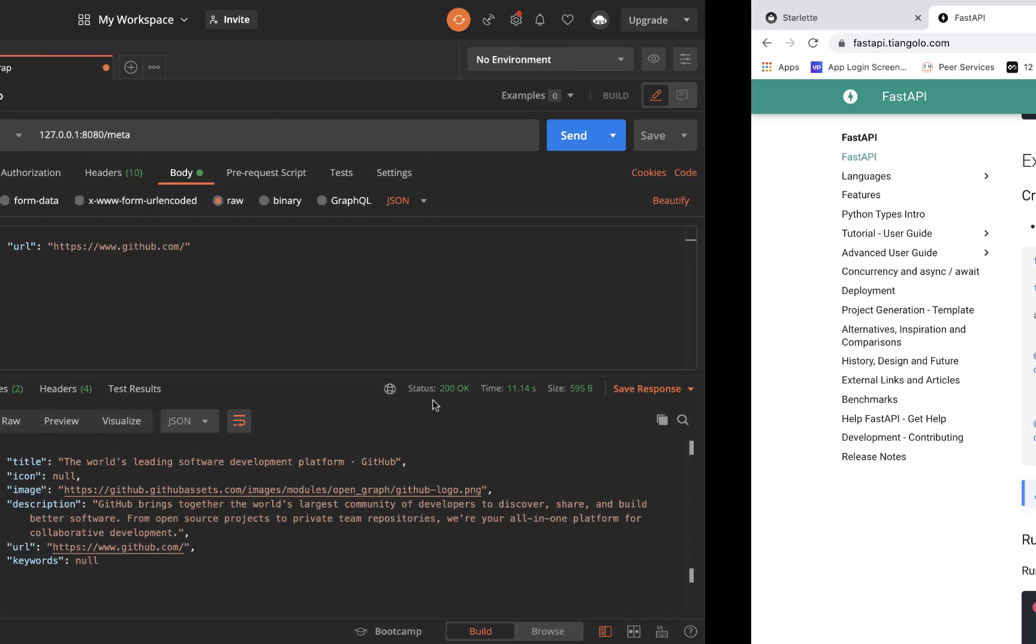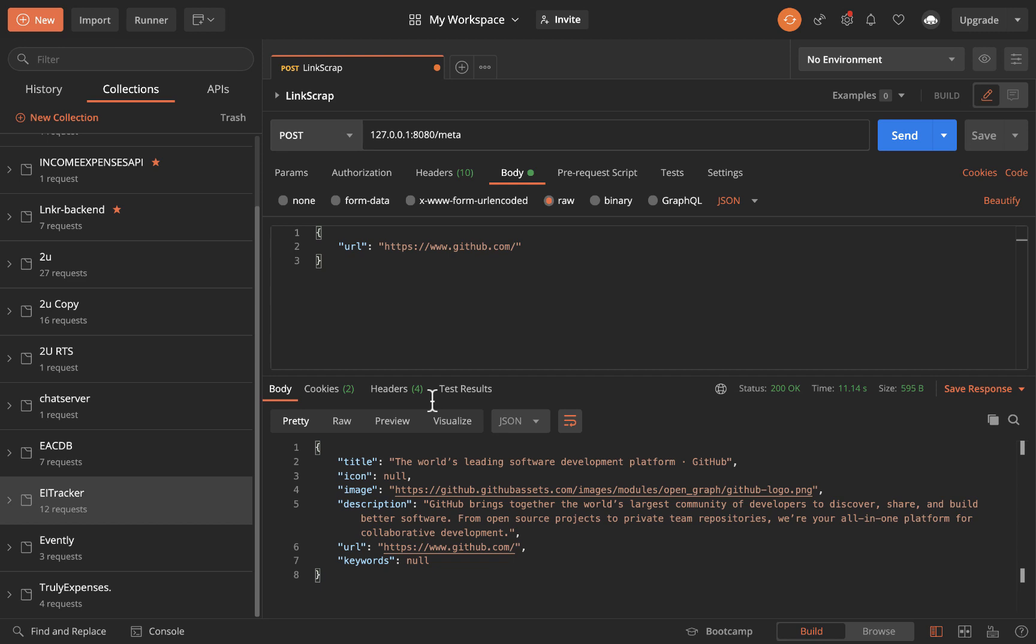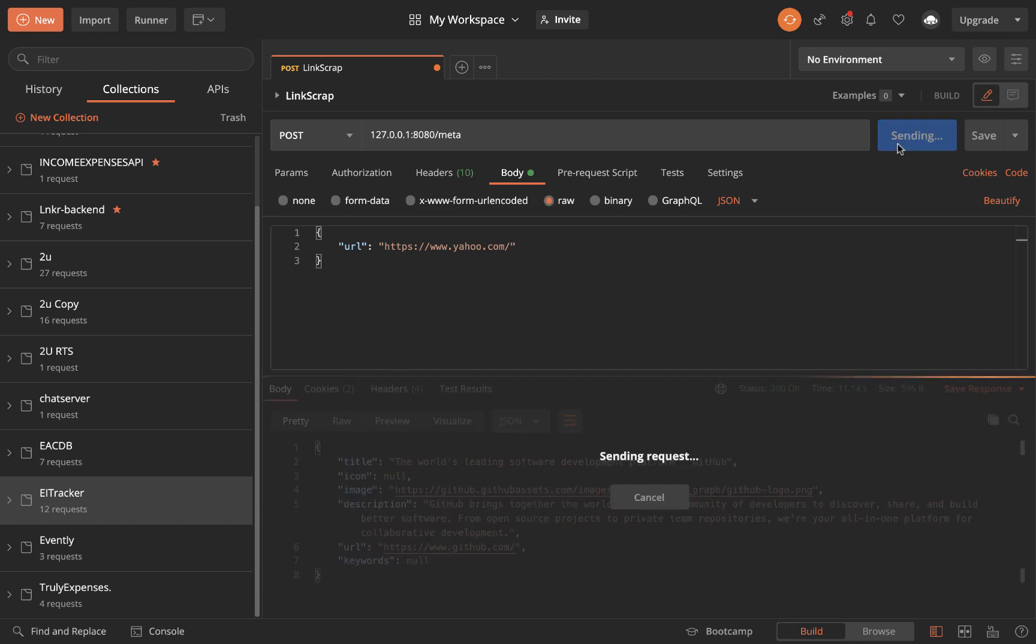Then we'll go ahead and create this application where a user can supply a URL. We get the URL that they send, then we'll look out on the internet and scrape all the metadata information and then send it back to the user.